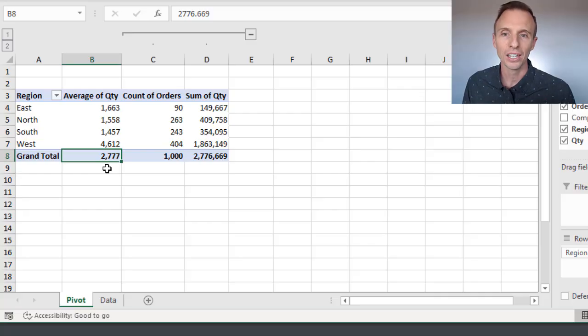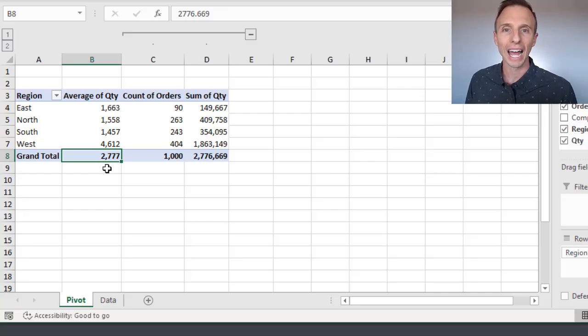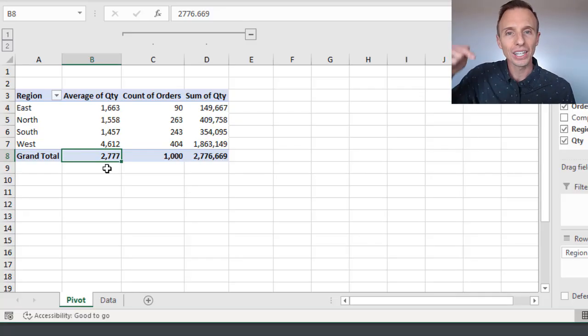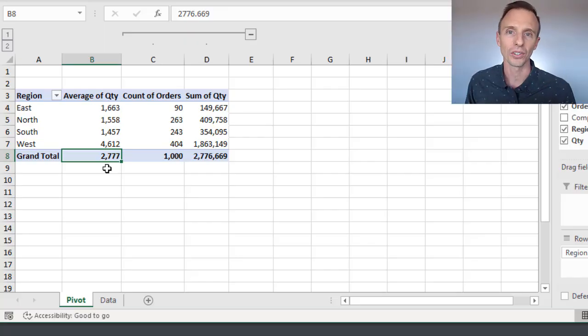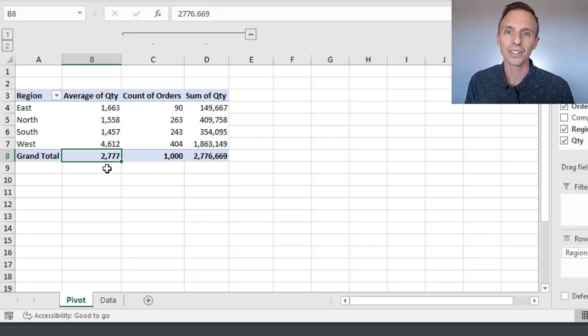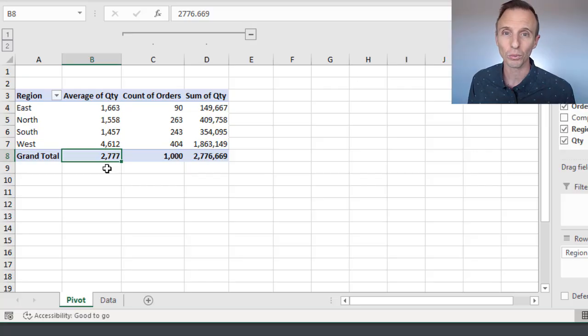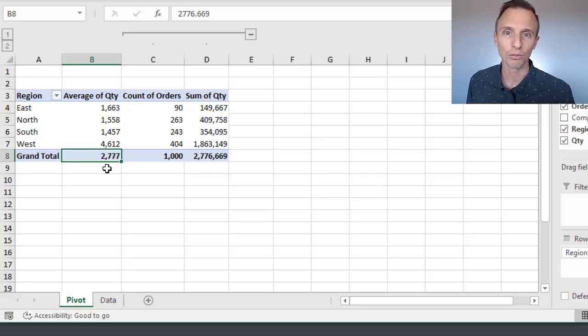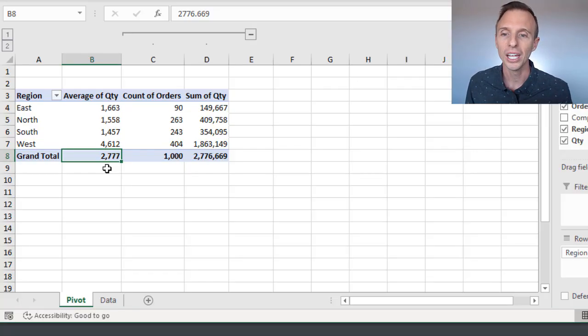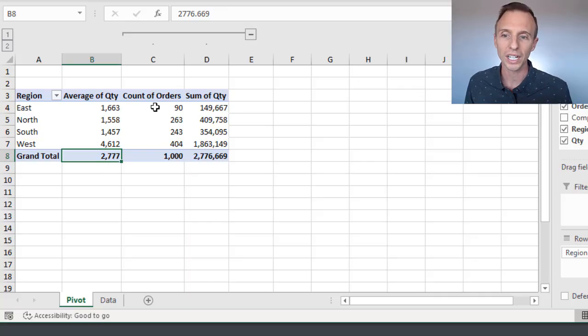Now, if you have a reason why you'd want to see average of averages, leave a comment below because I'd be curious to know. Typically that number is going to just lead to misleading results or misleading information with the average of averages because of the quantity or the count here.